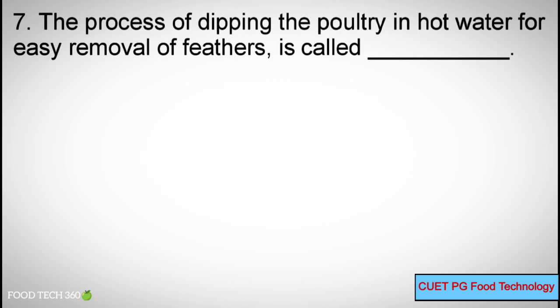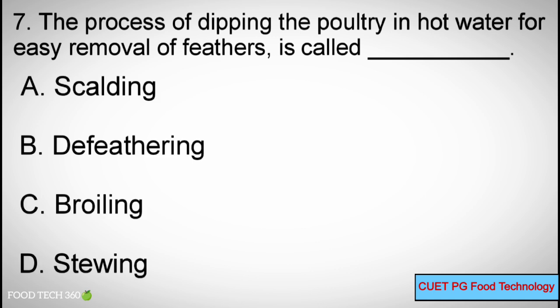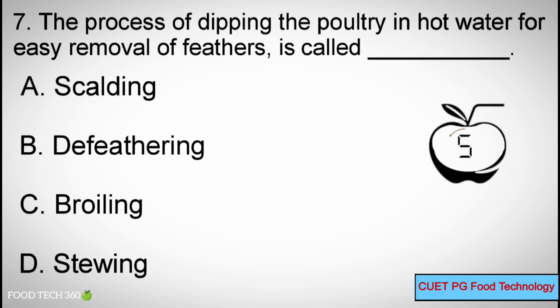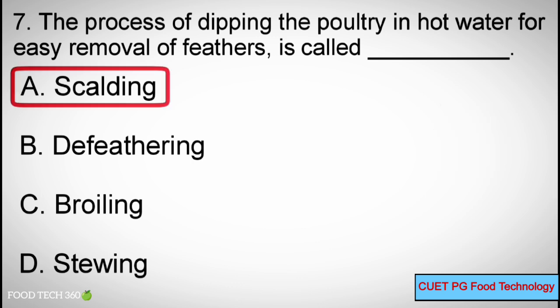Question number 7. The process of dipping poultry in hot water for easy removal of feathers is called dash. Options: A) scalding, B) de-feathering, C) broiling, D) stewing. Correct answer: A) scalding.